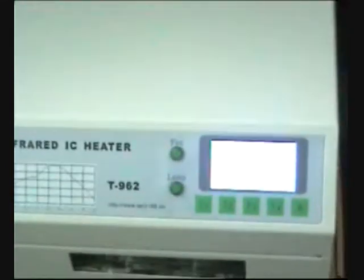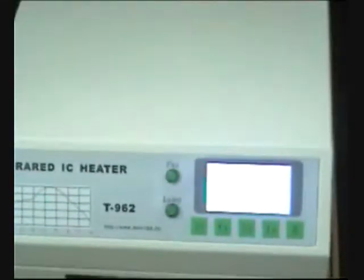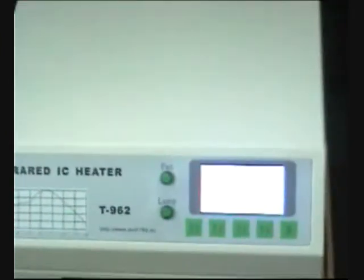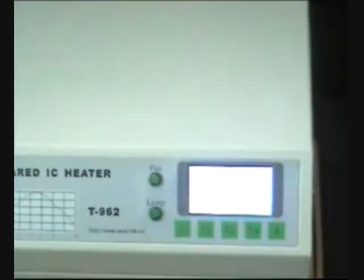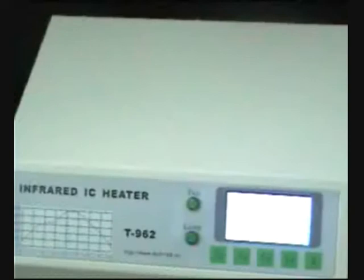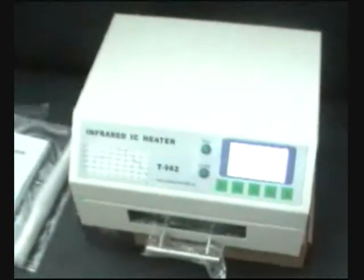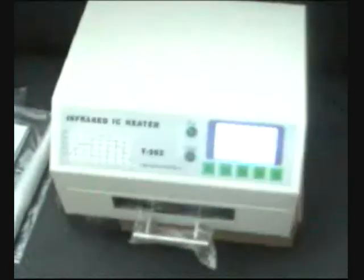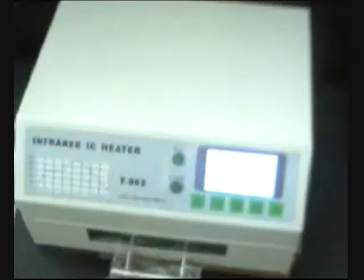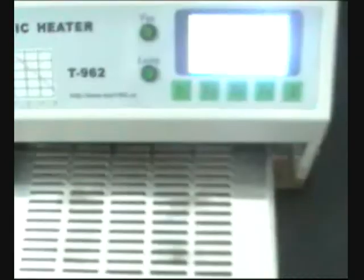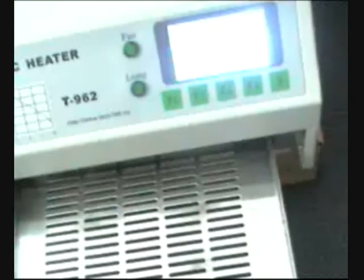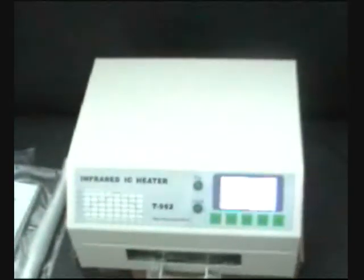It will work with BGA, mini BGA, QFP, SOP, PLCC, SOJ, any chip you need for any board. The space inside is 180 times 235. This is the PujuiTi T-962 infrared IC heater, your reflow